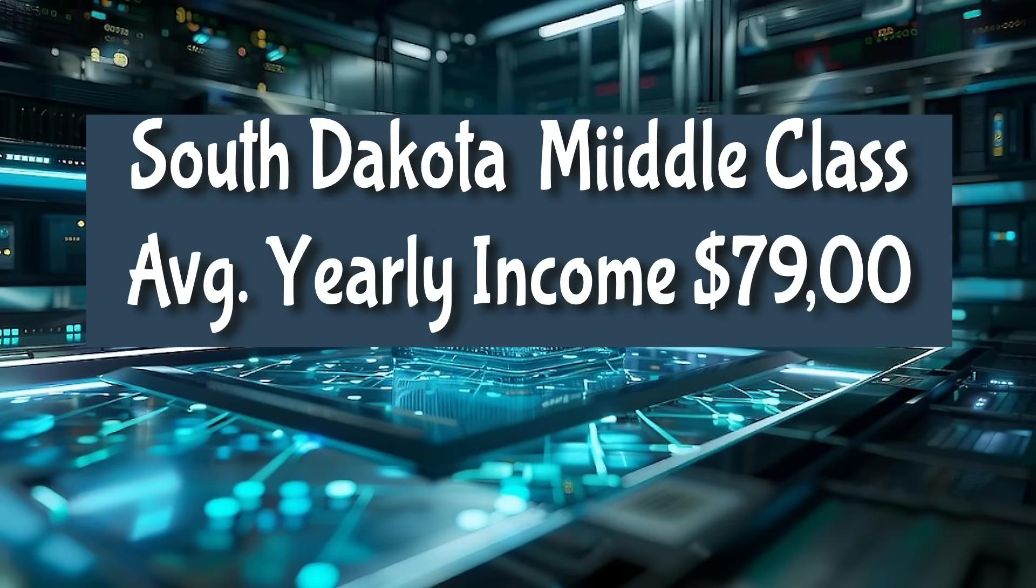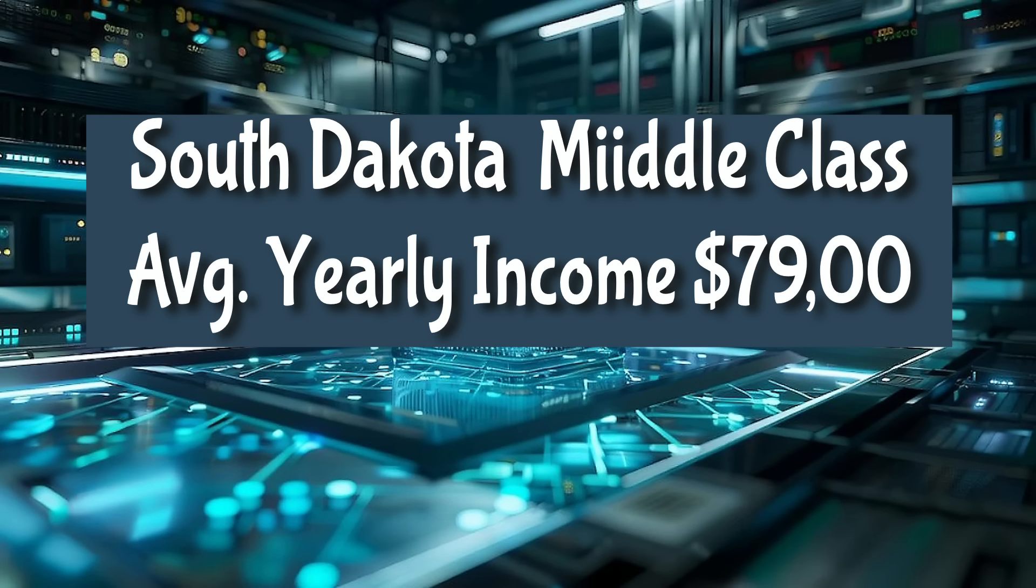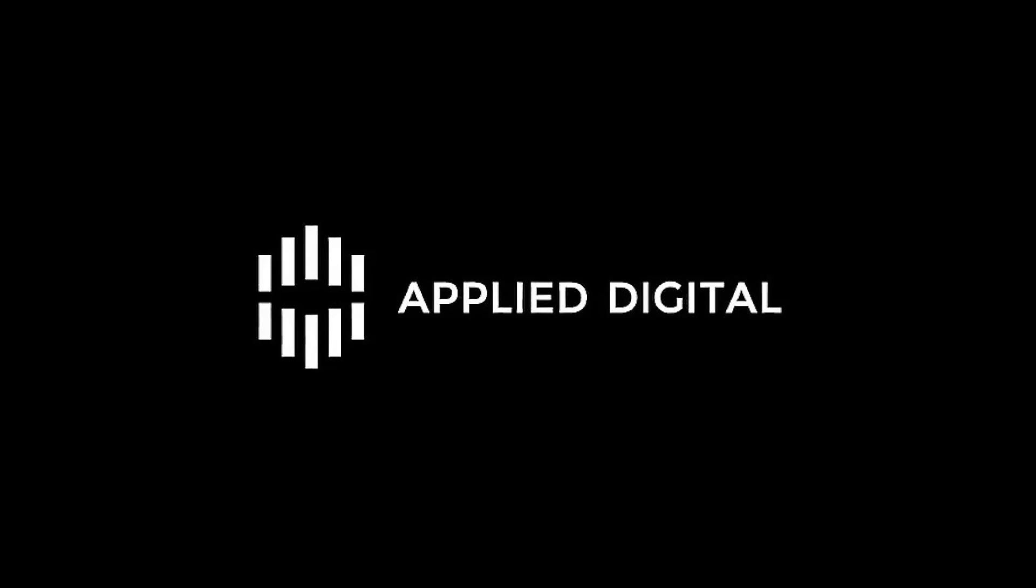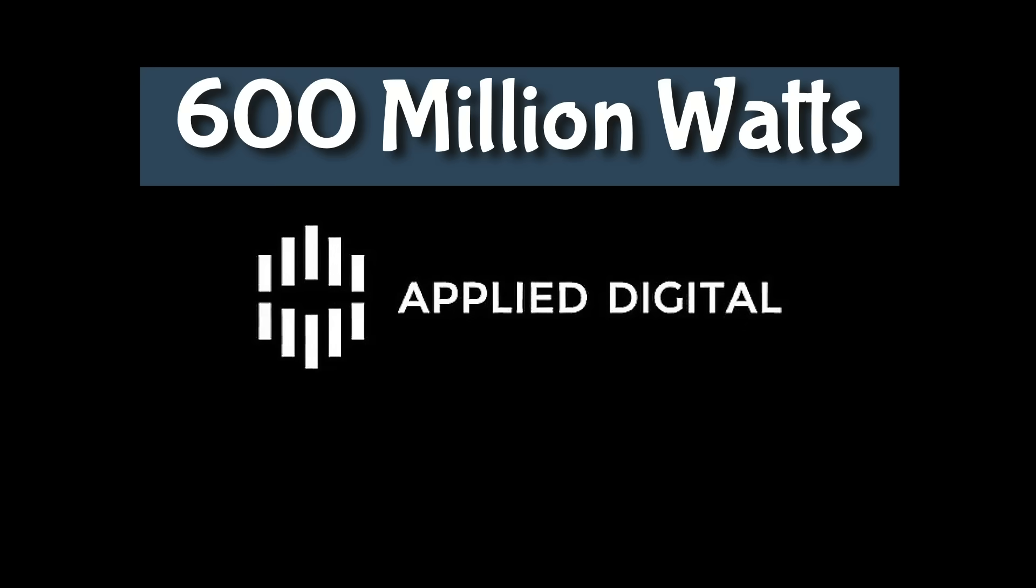For the middle class there in North Dakota, the average yearly income is about $88,000 a year. While here in South Dakota, it has actually dropped to about $79,000 a year. That's for the middle class. It has dropped here in South Dakota. It was originally $81,000 annually a year, but now it's only $79,000 a year.